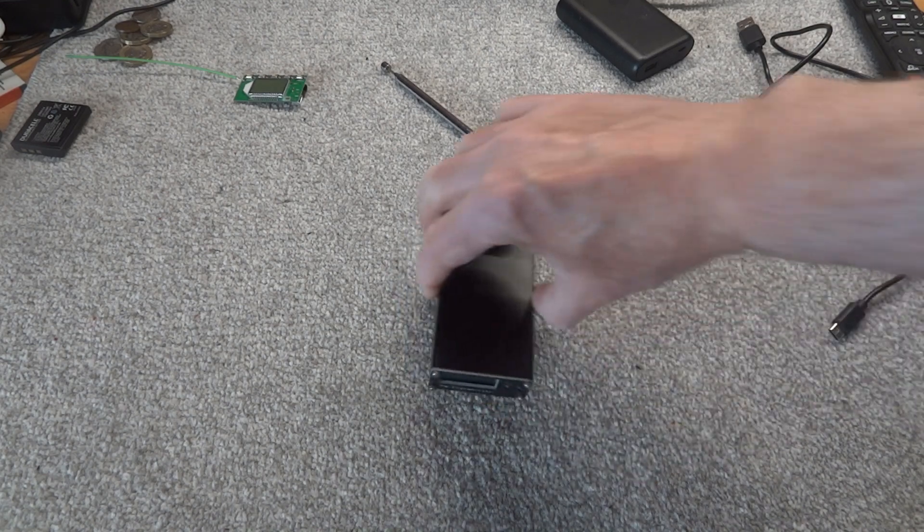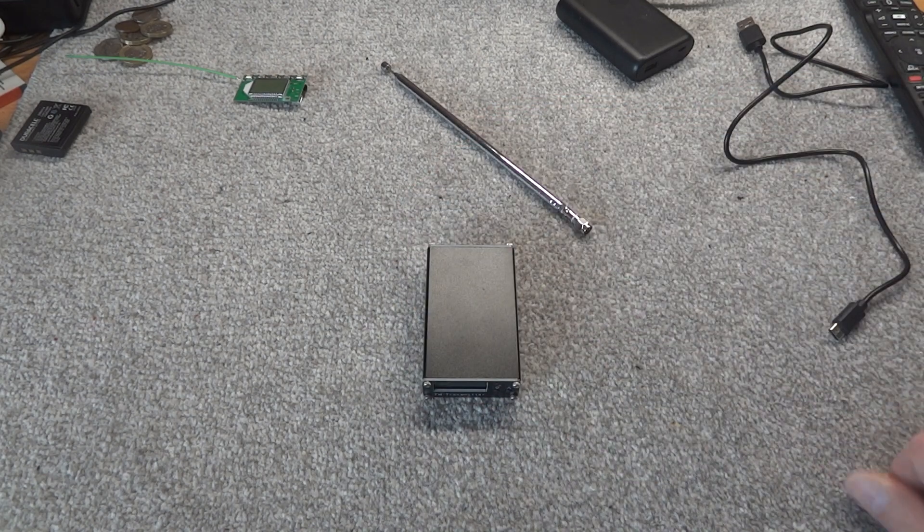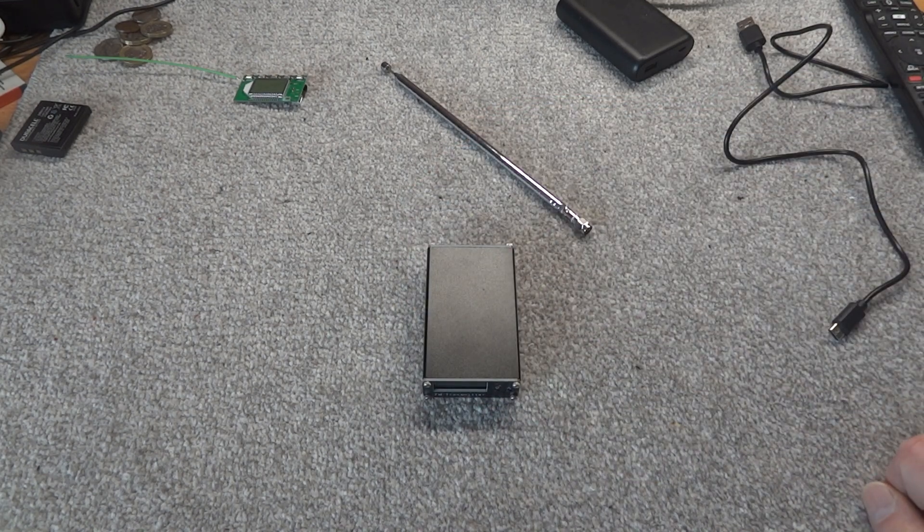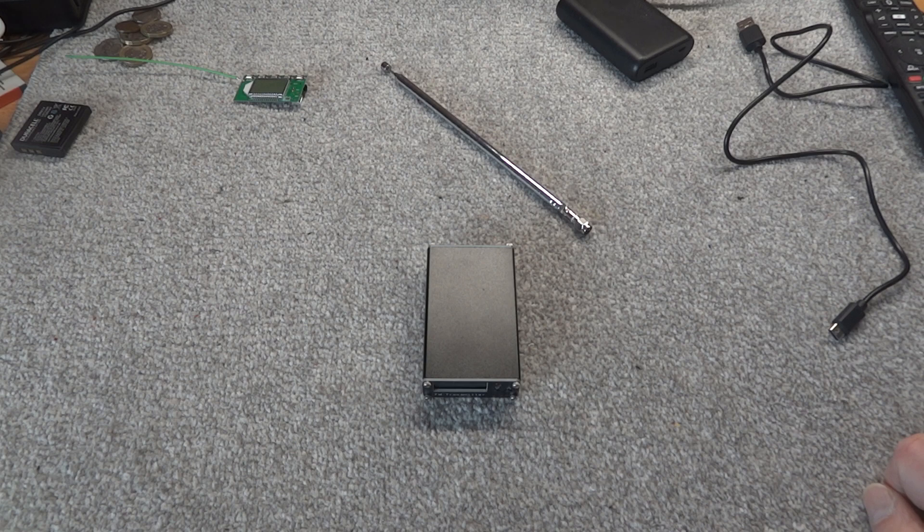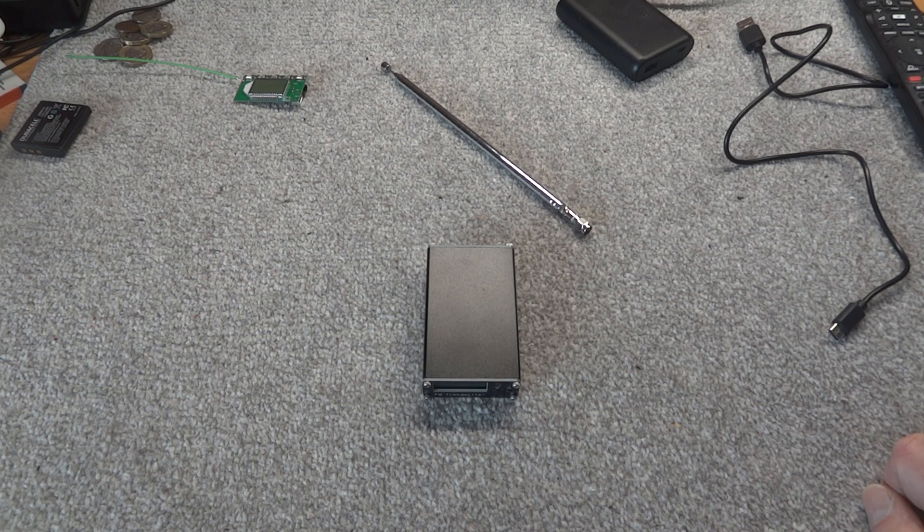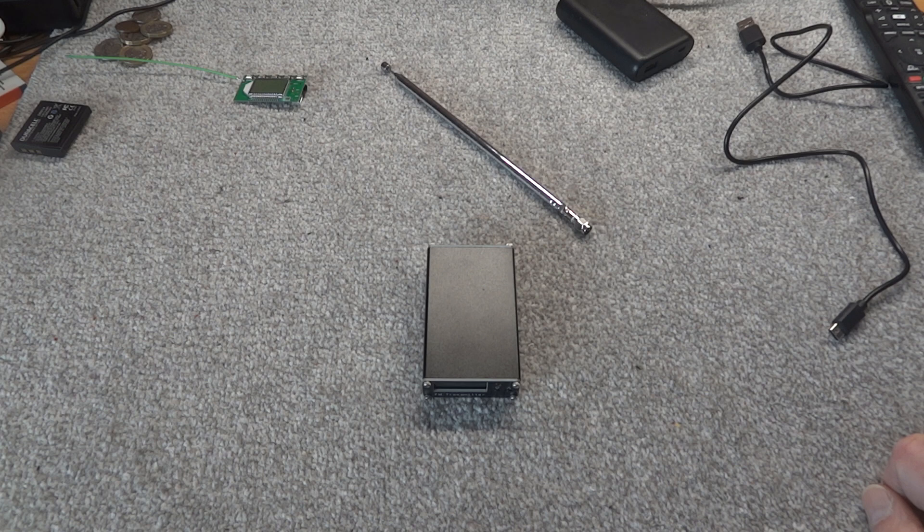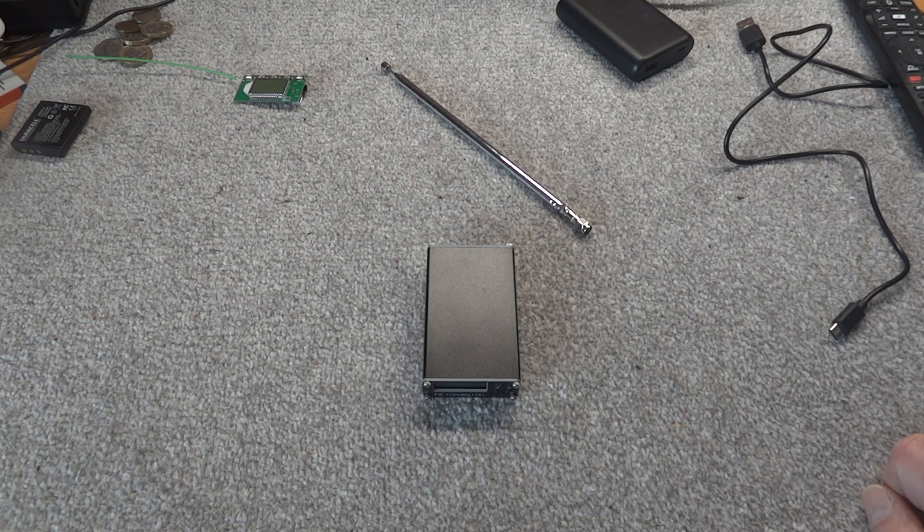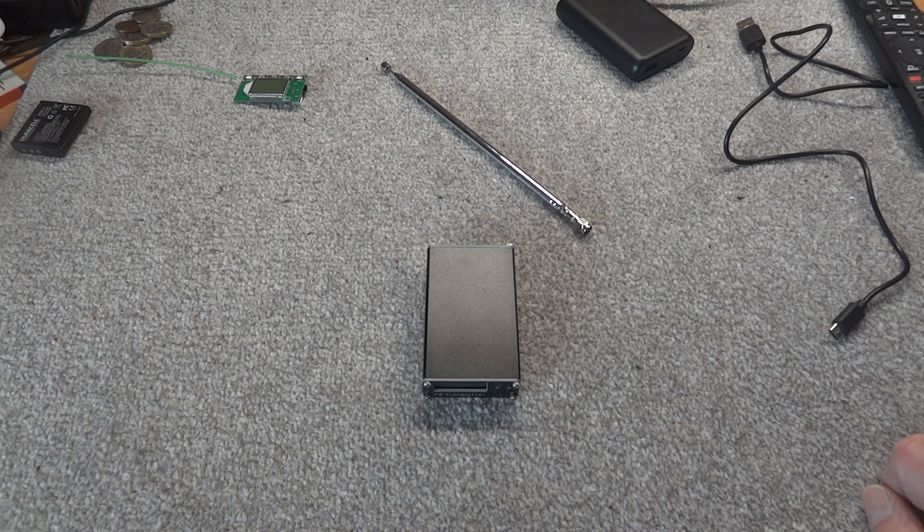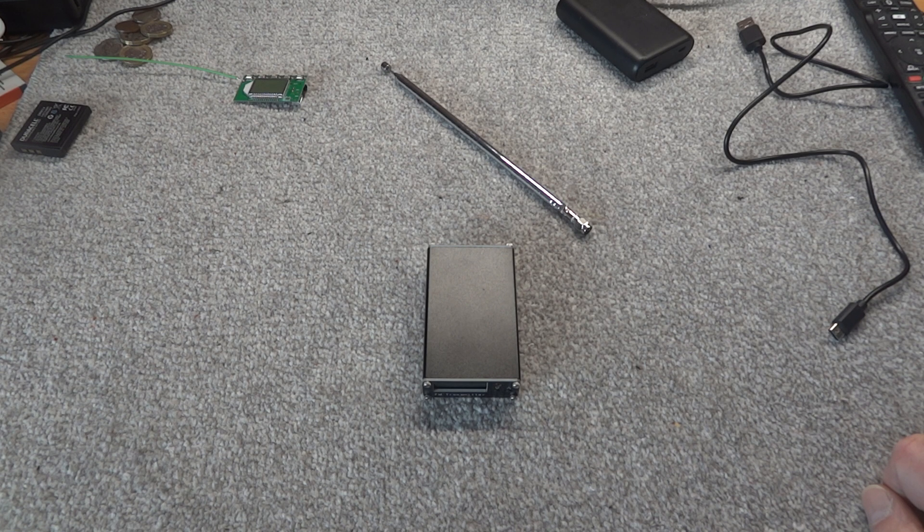Okay, if you've got a shed maybe three quarters of a mile down the end of the garden that you want to transmit something to, the sound quality is pretty good, it's not bad at all. Okay, thanks for watching and I'll see you all soon.